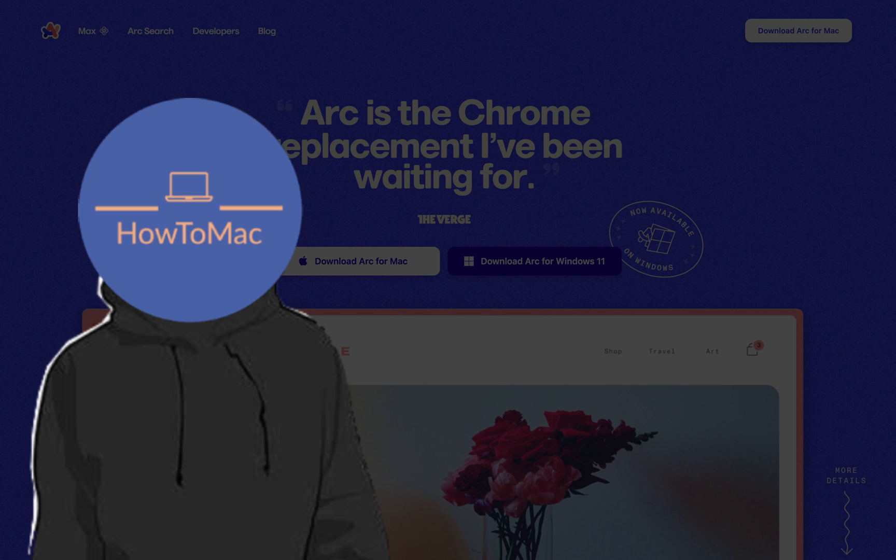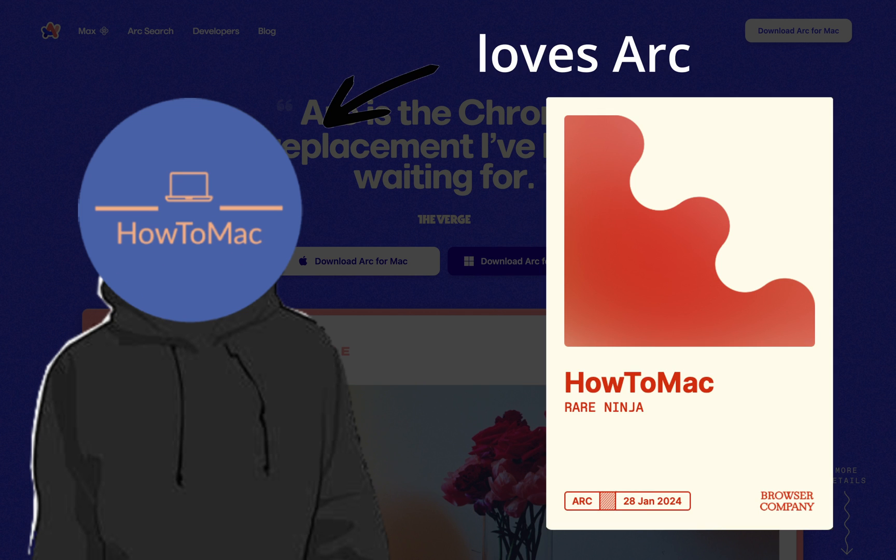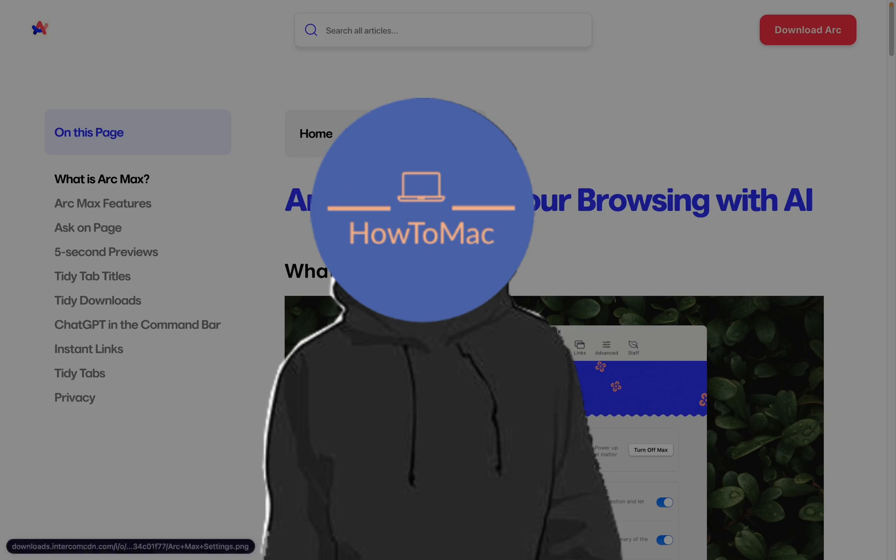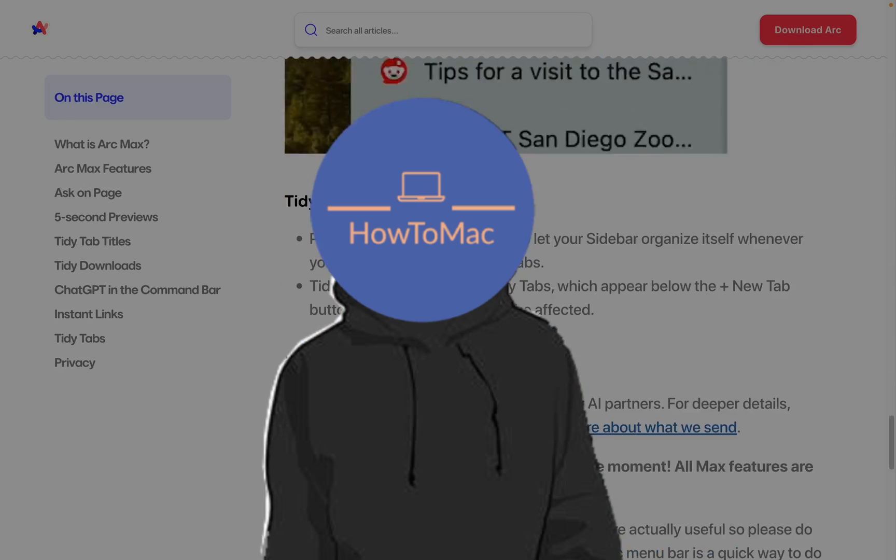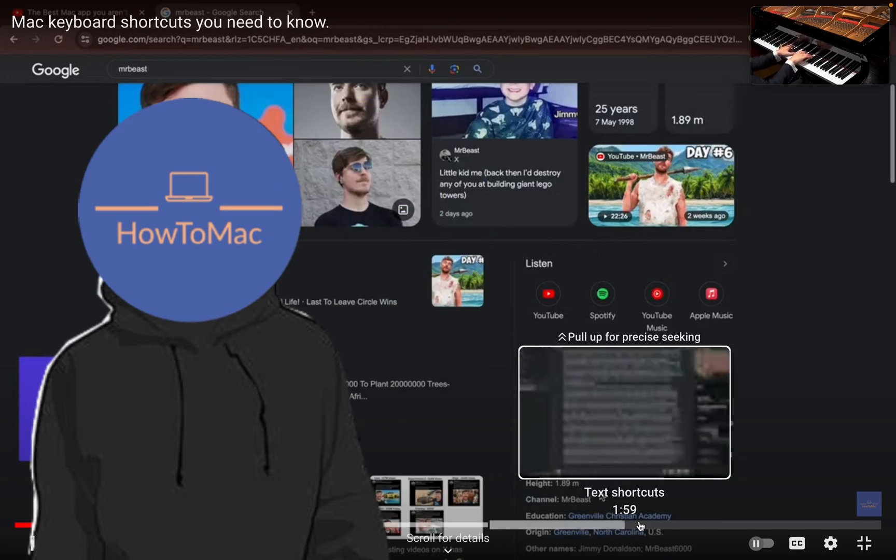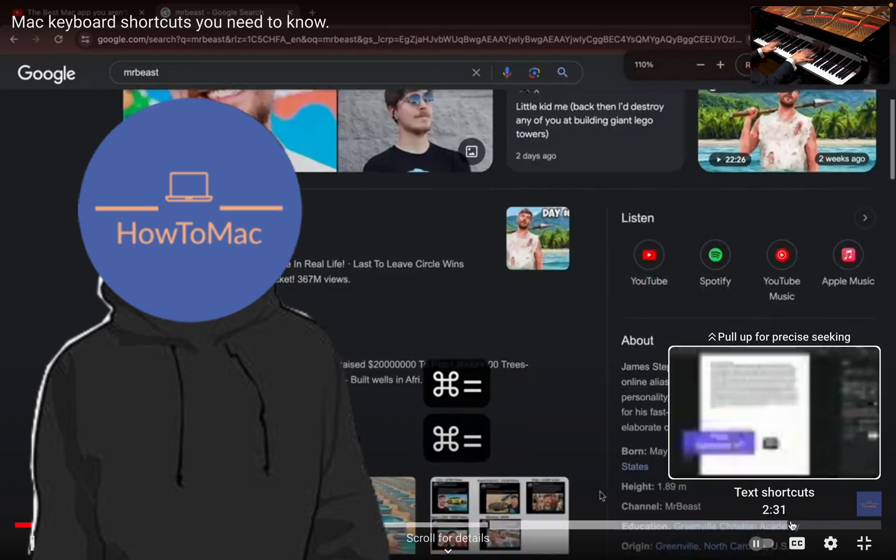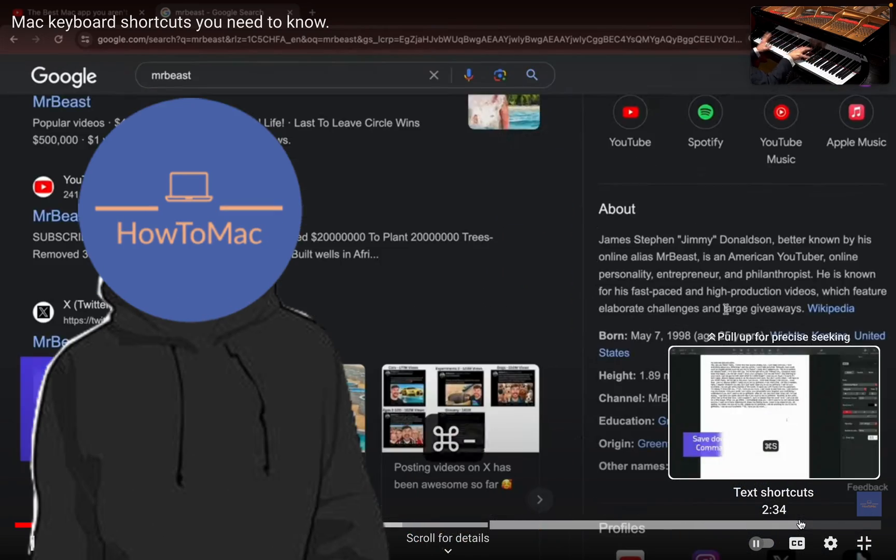I've been using Arc for around a month now and I love it, so today I'll show you all the cool features that got me to switch with timestamps so you can skip through to the parts you want.